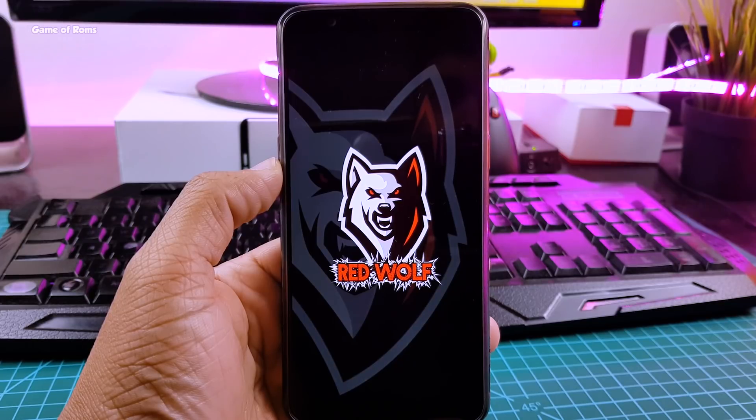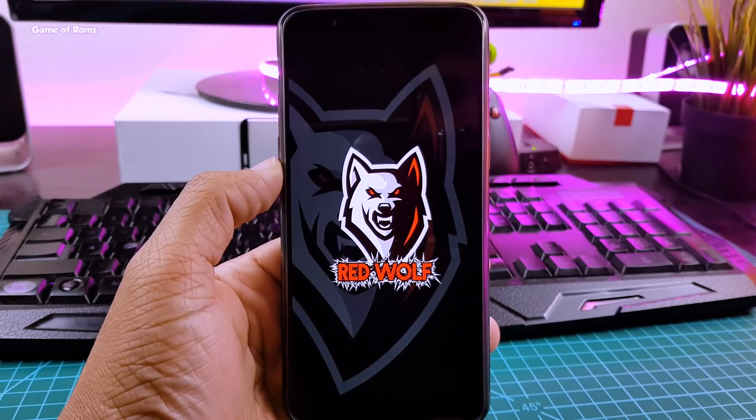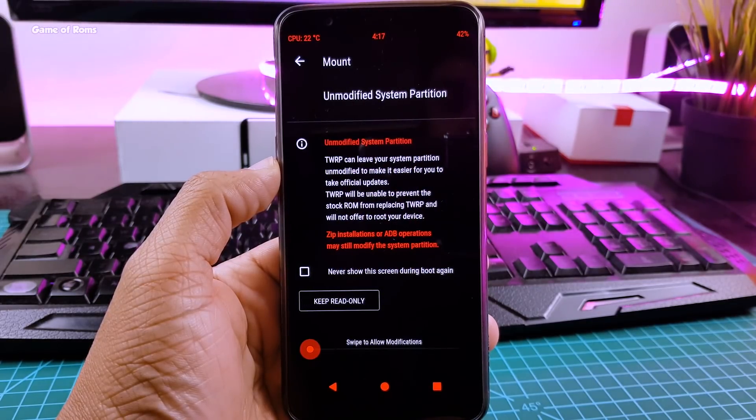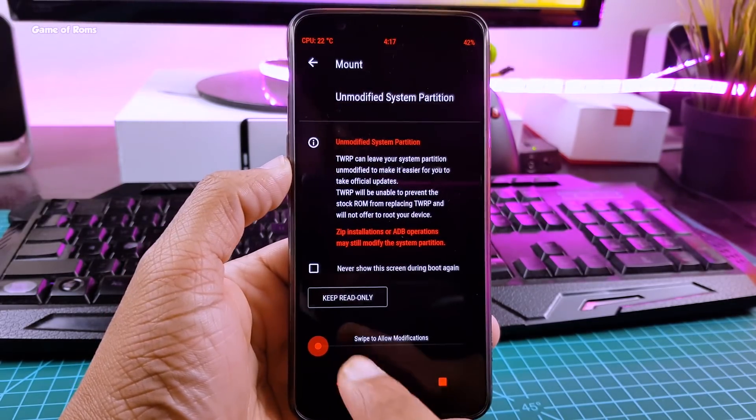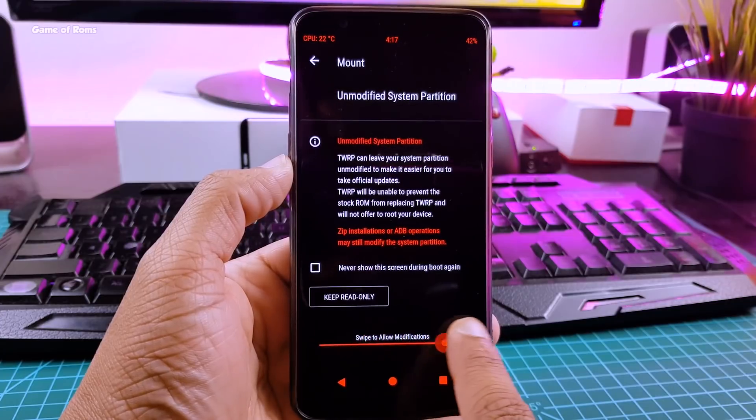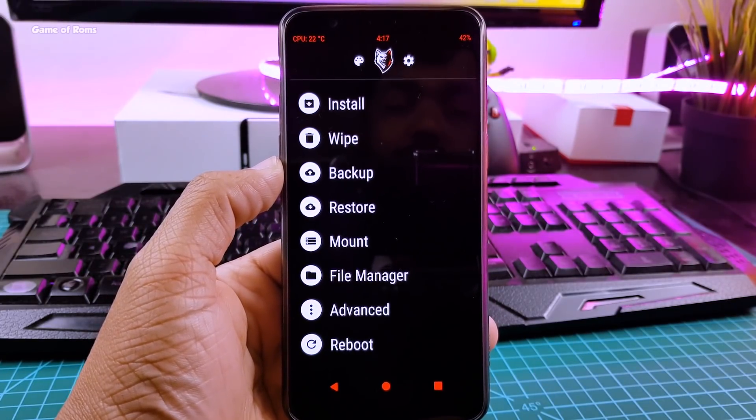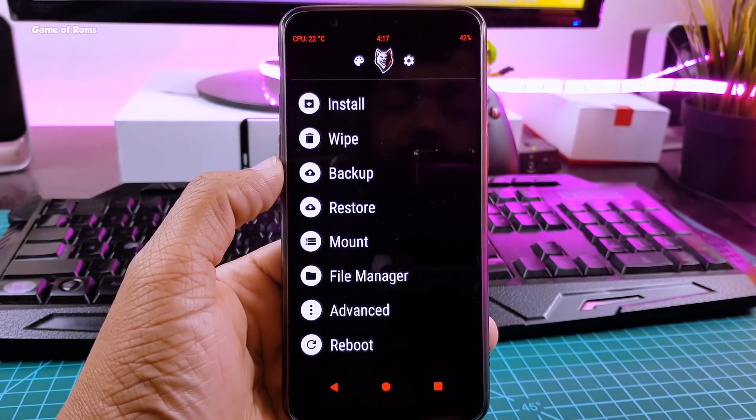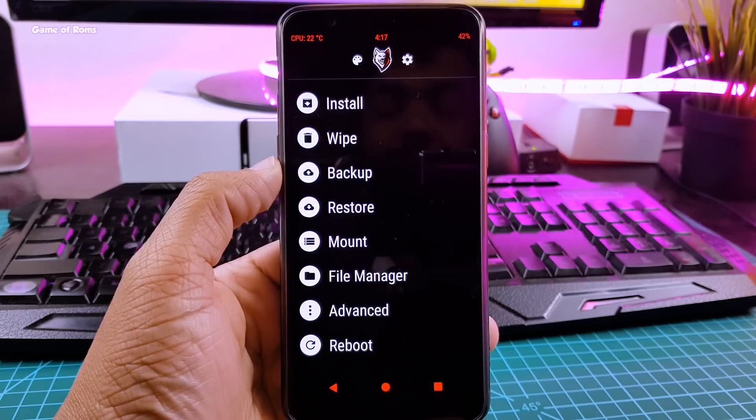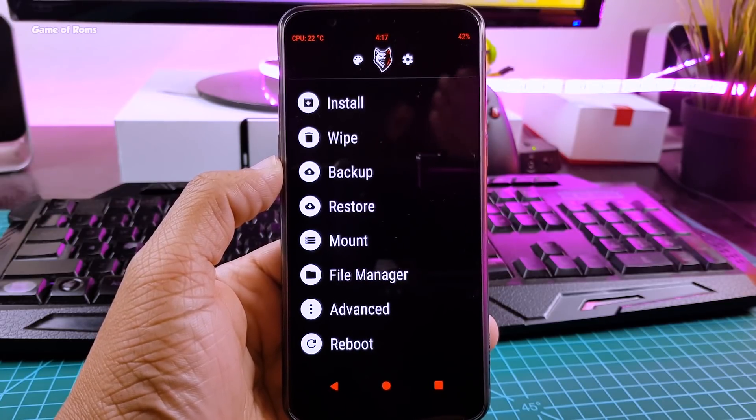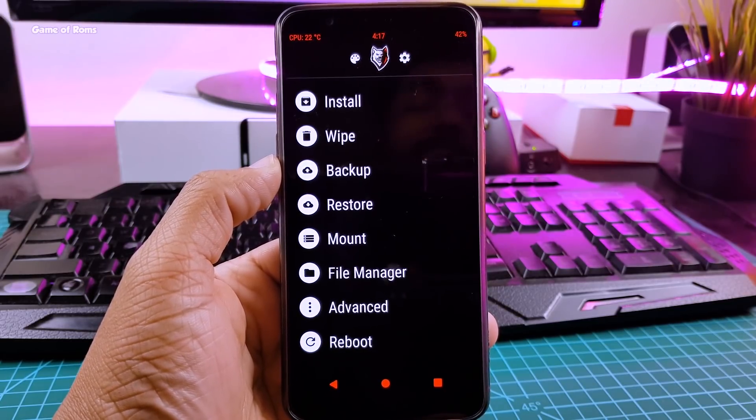Finally, the Red Wolf recovery is available for OnePlus 5T. Now this is advanced recovery and it's definitely better than TWRP recovery. In this video, I will show you how to install this recovery on any supported phones. So, let's get started.